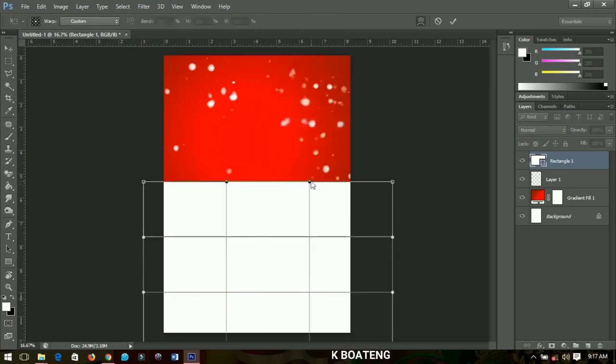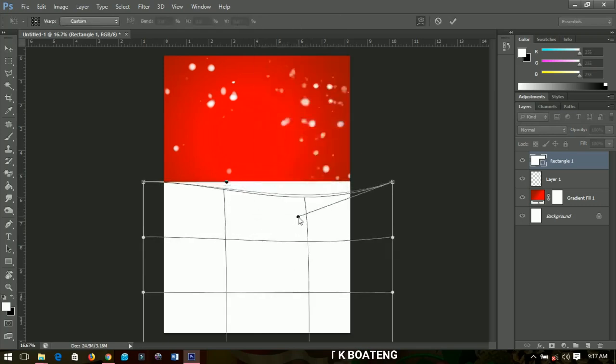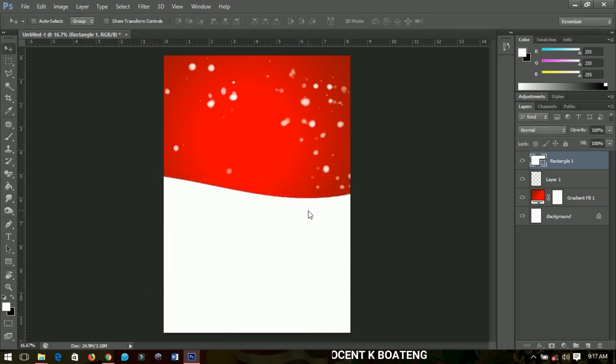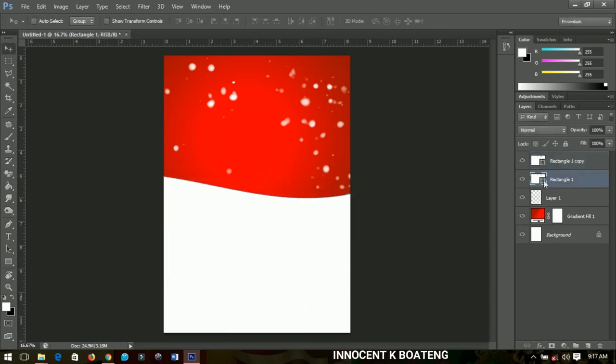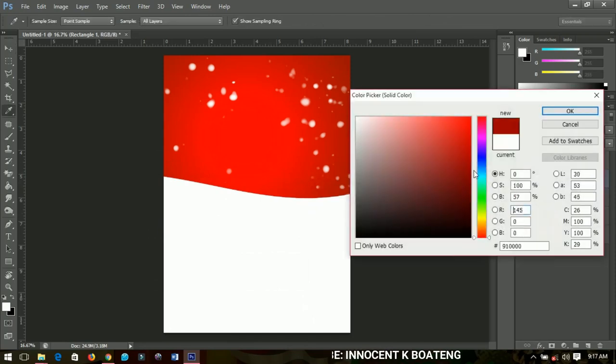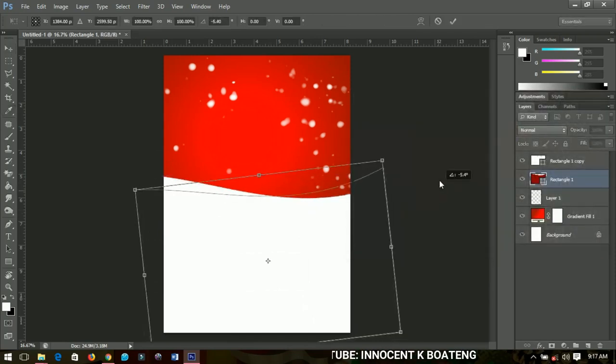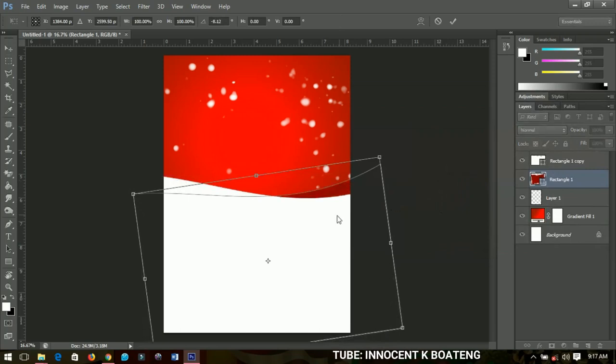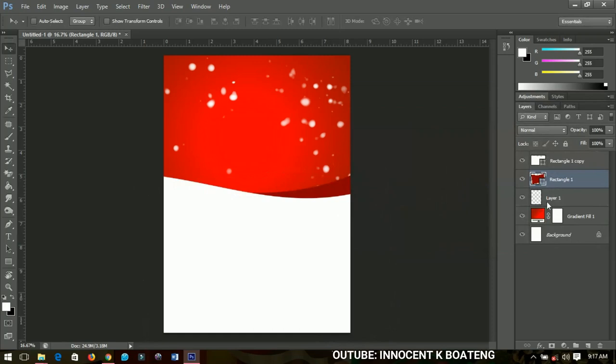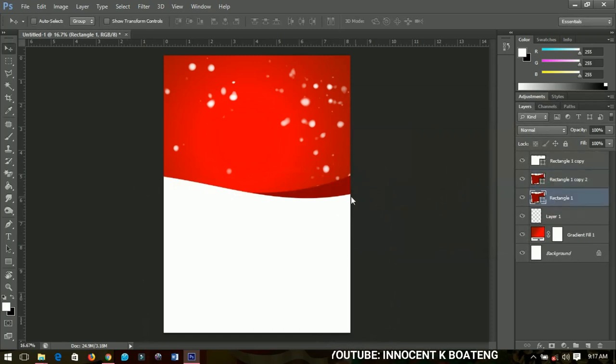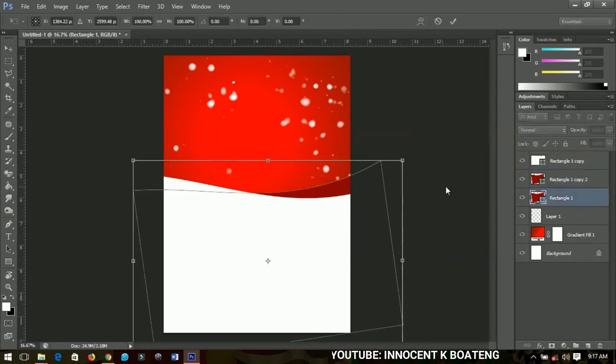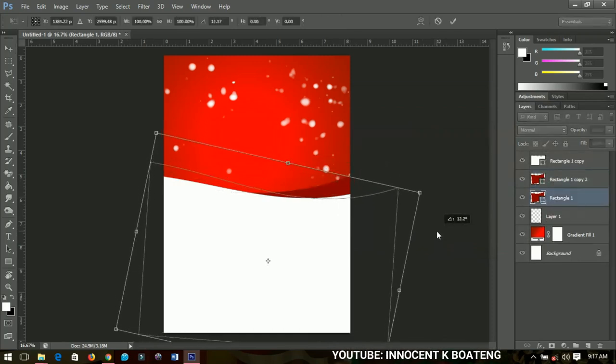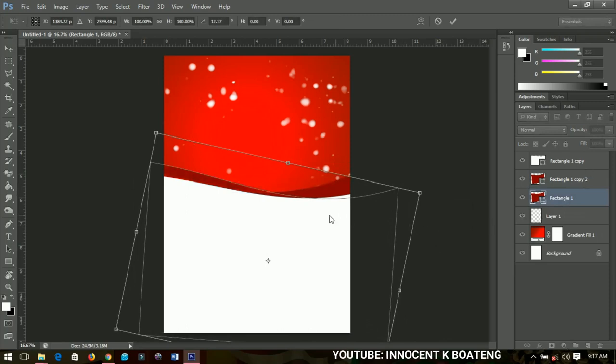I'll make a duplicate, select the second rectangle, and then I'll change it to a different color. Then I'm going to just rotate it up a bit. Then I'll make a duplicate again and then I will rotate that one too, and then I'll change the color to something bright, somewhere around this place.